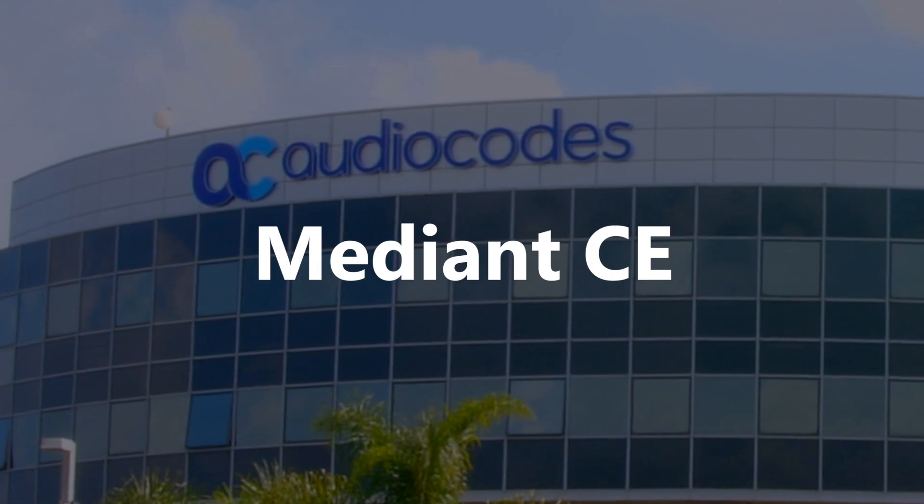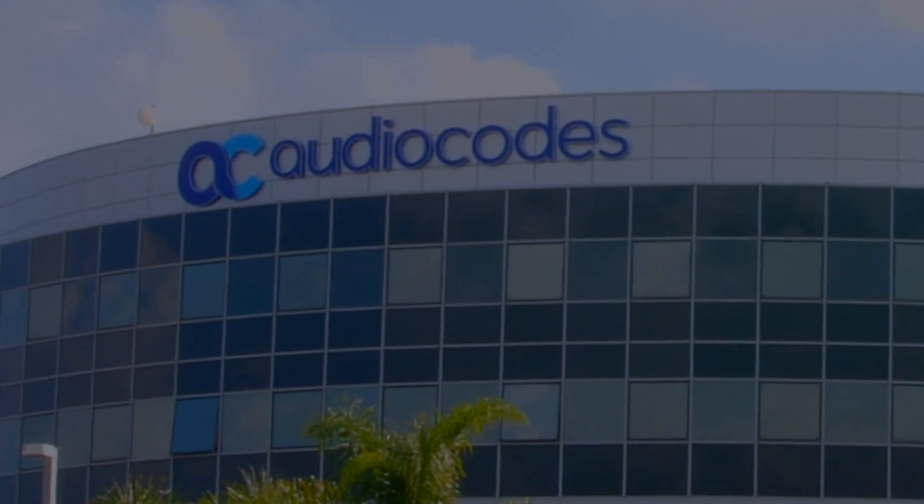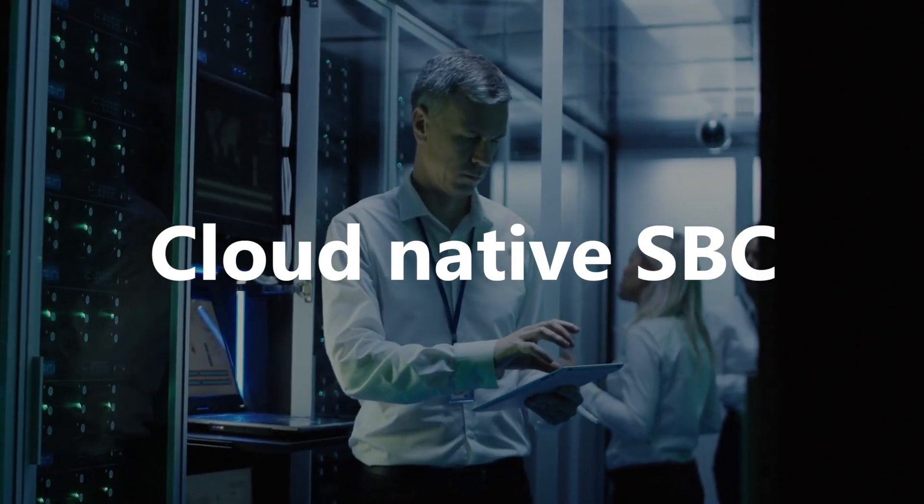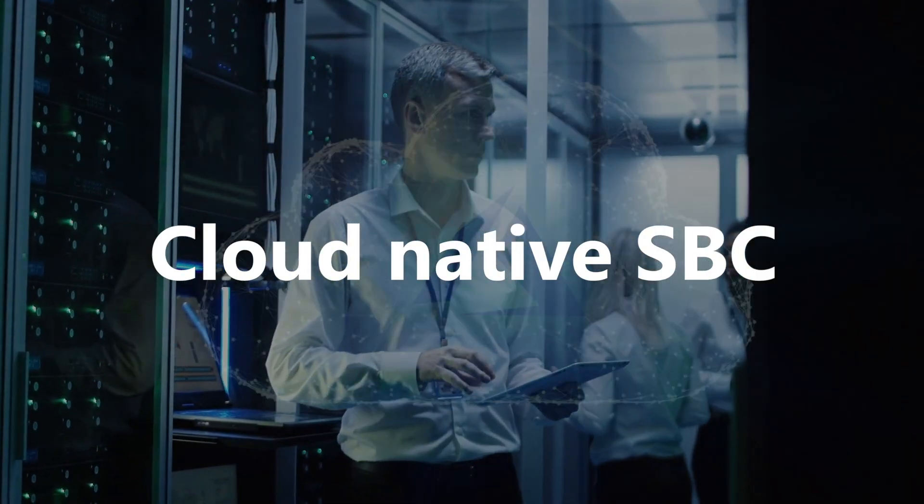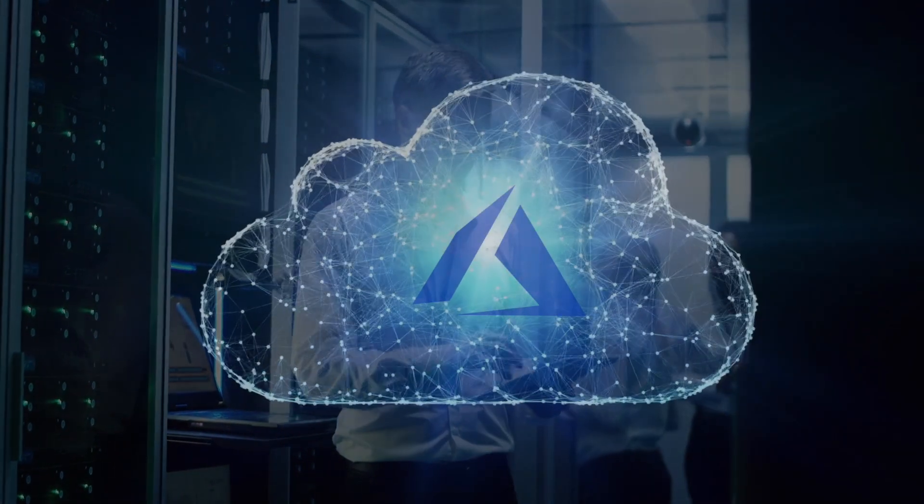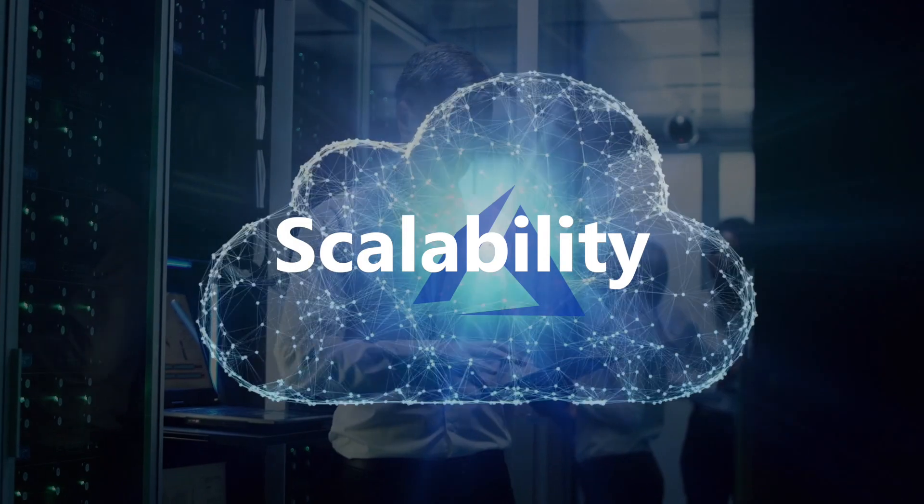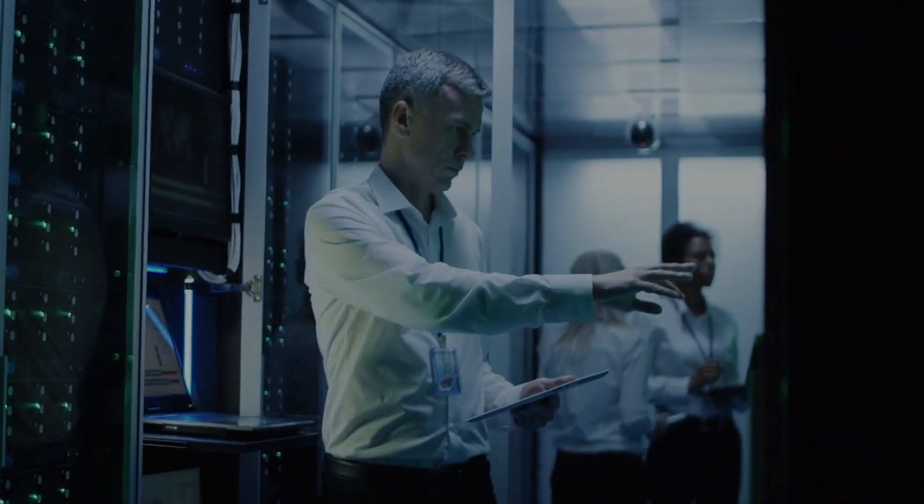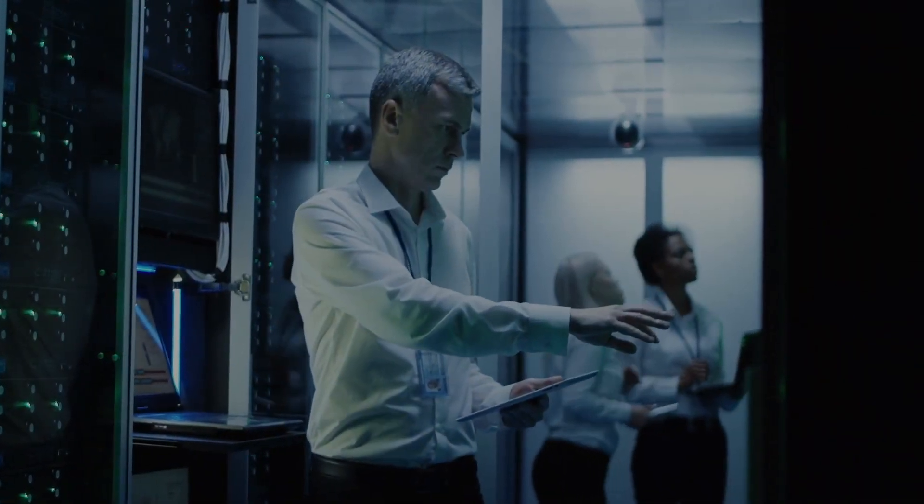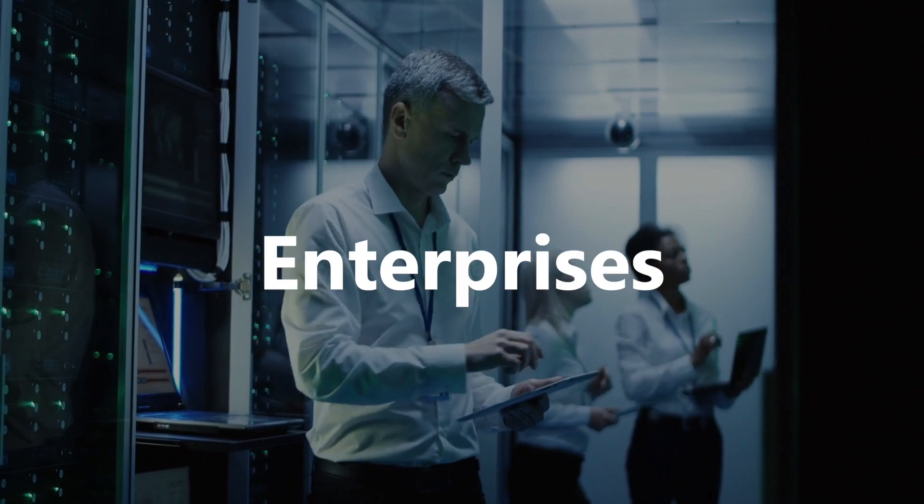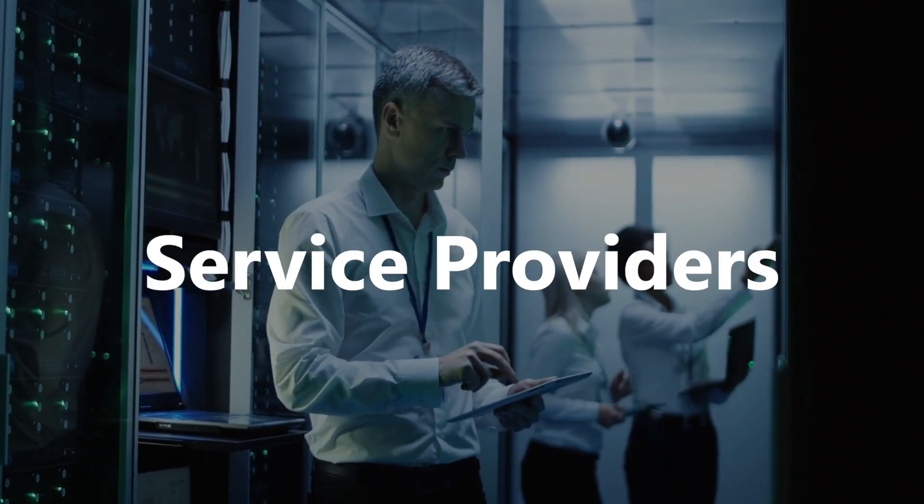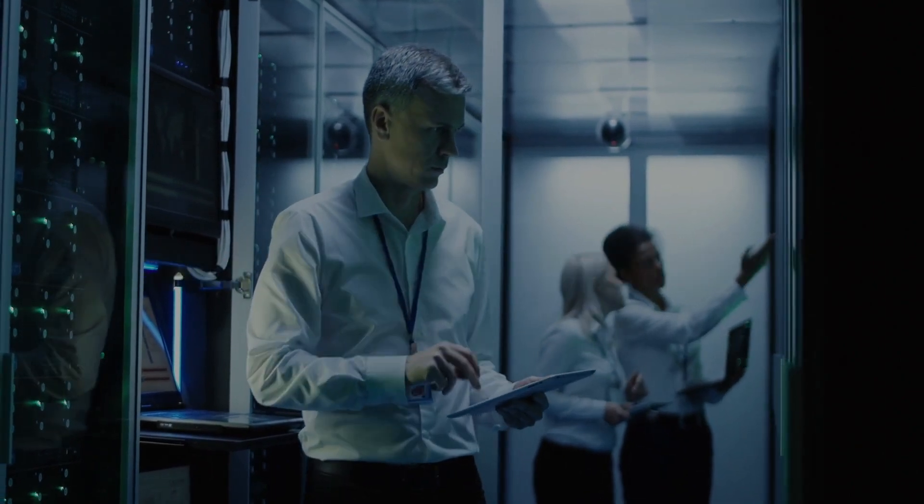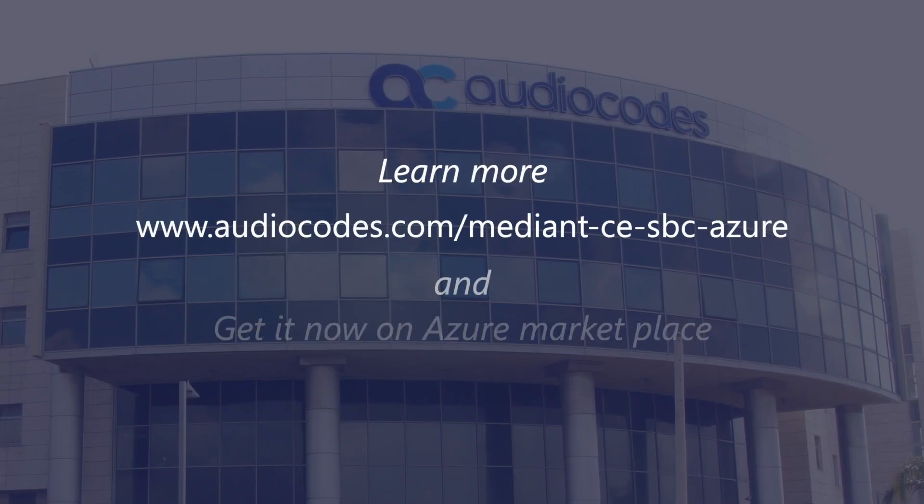AudioCodes Median-CE is the only cloud-native SBC available in Azure, offering unmatched scale, cost-effective elasticity, and service continuity, as required by the most stringent enterprises and service providers worldwide.